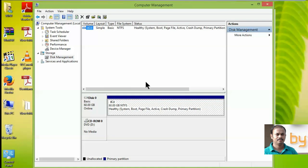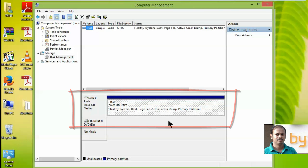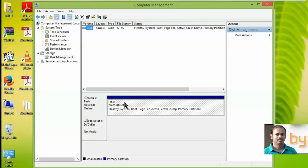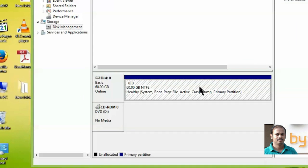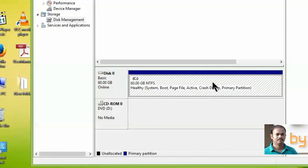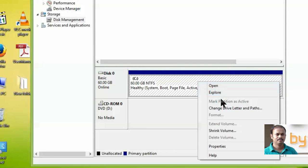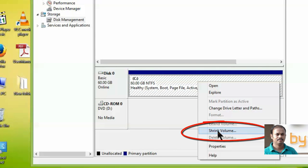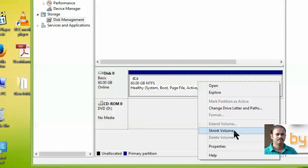Selecting Disk Management will show the available disks in your computer. I have one hard disk and one CD-ROM. I'm going to right-click on the C partition, which is 60 GB. You can see the option to Shrink Volume — go ahead and click Shrink Volume.